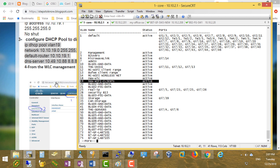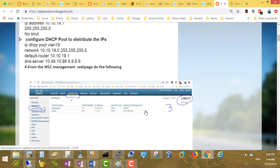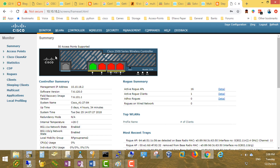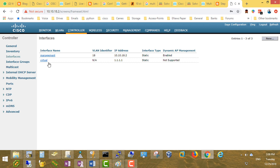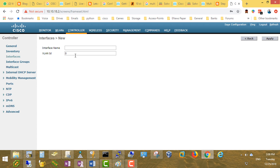Now we have to configure our controller. What we're going to do here is create two interfaces. We already created one interface, which is the management interface. In real life, this is the controller. We have only one management interface with IP address 10.10.18.2. So we're going to create another interface, create another SSID, and link this SSID to the new interface.